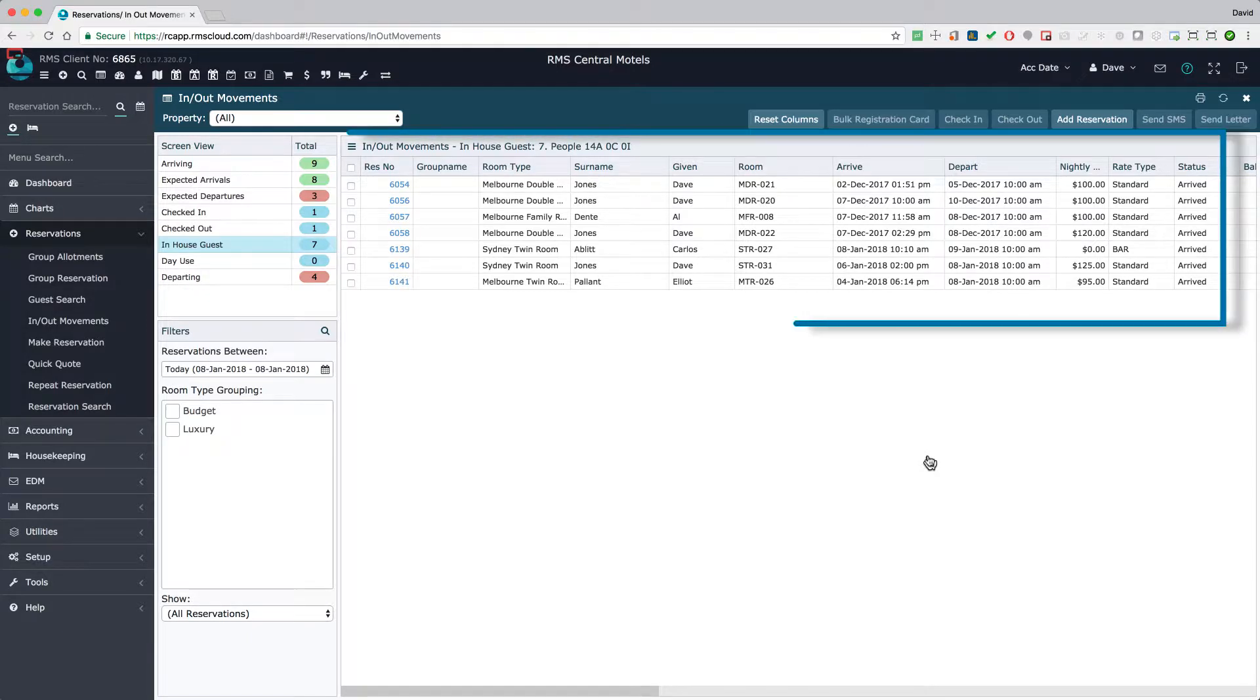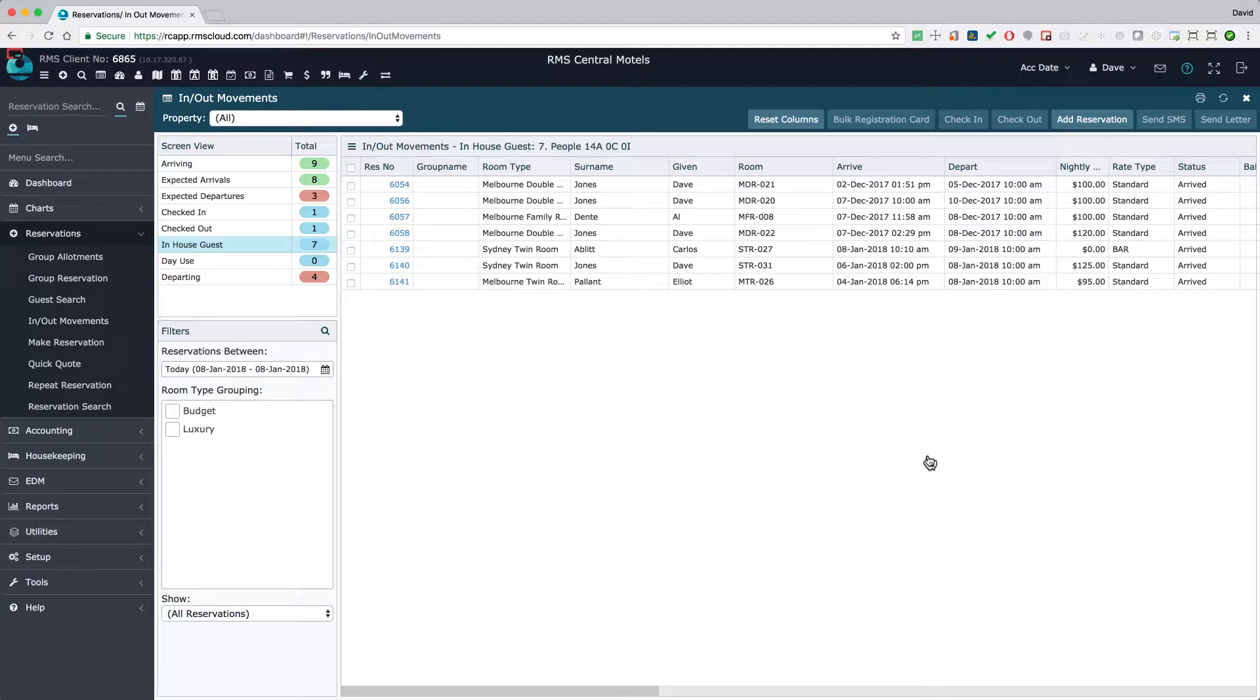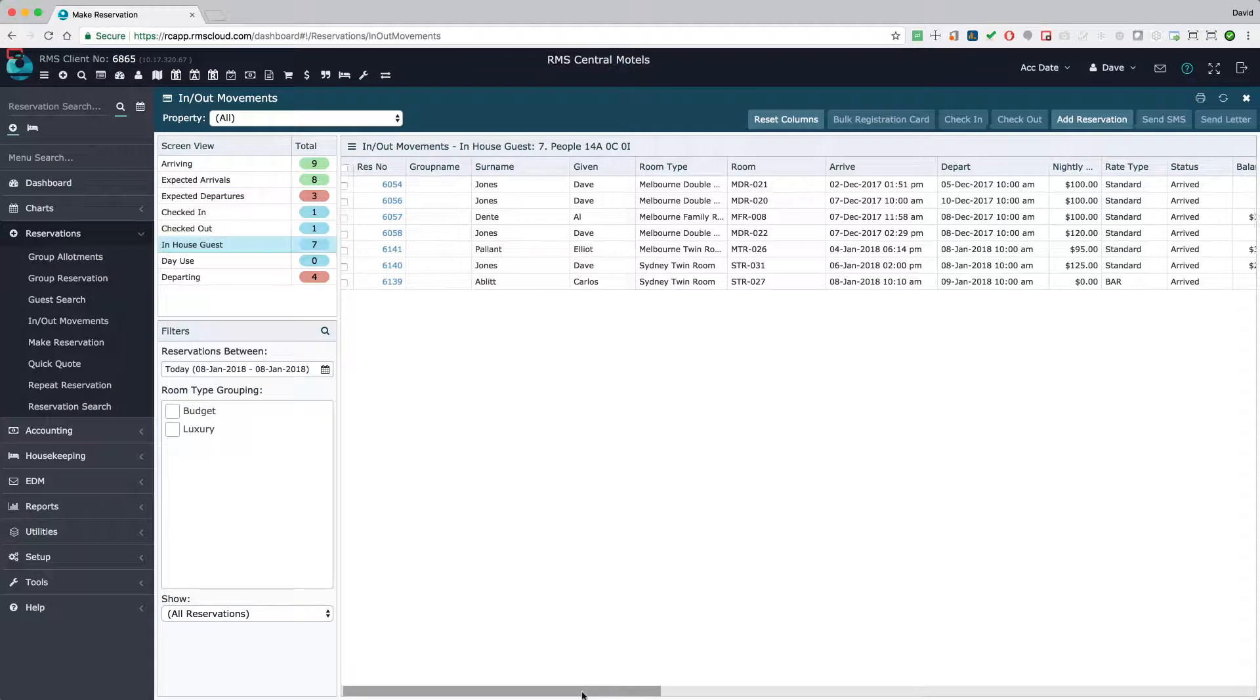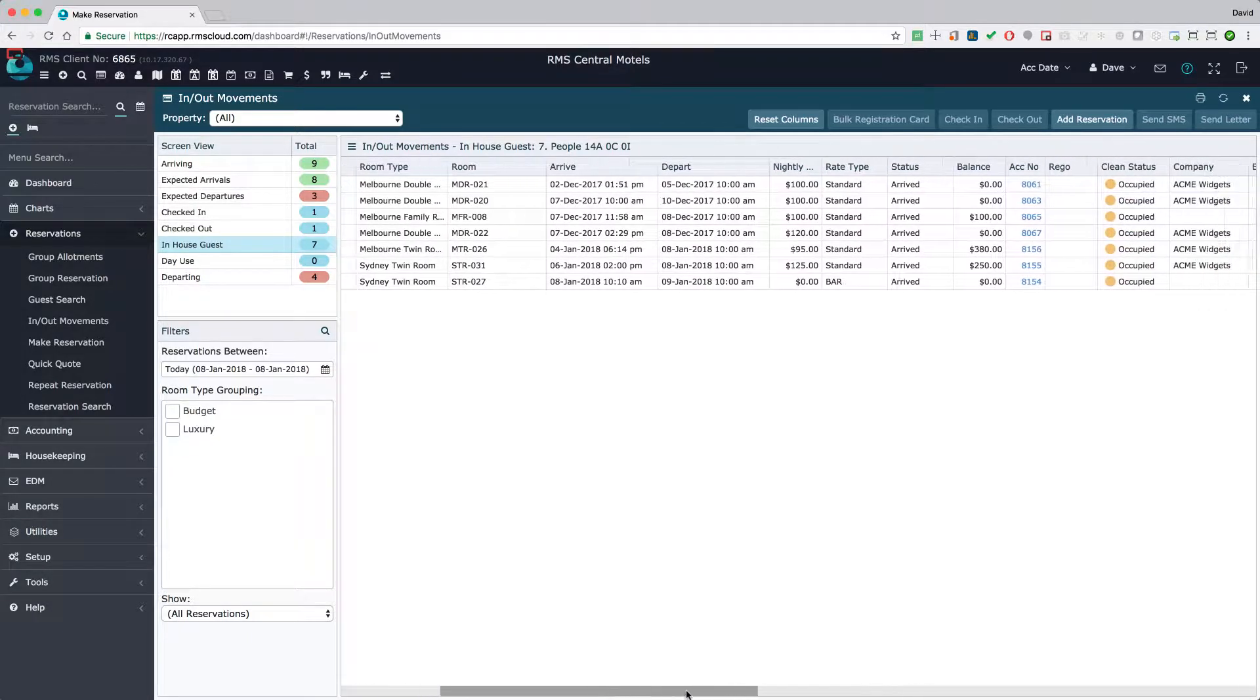The results are shown in the main window and there are several ways you can display the list. Use the scroll bar at the bottom of the screen to view the full set of available columns.